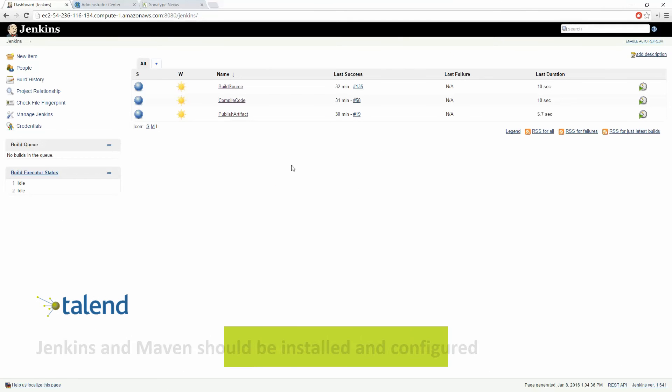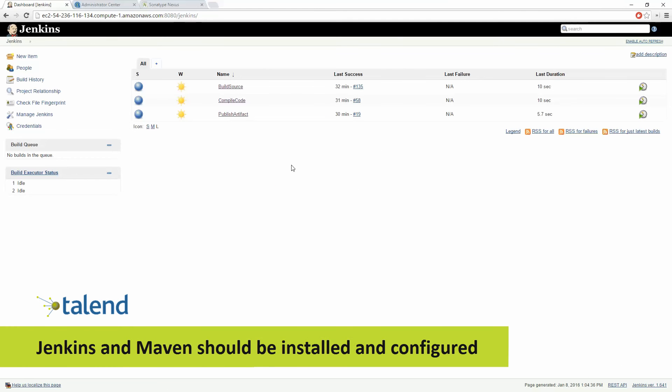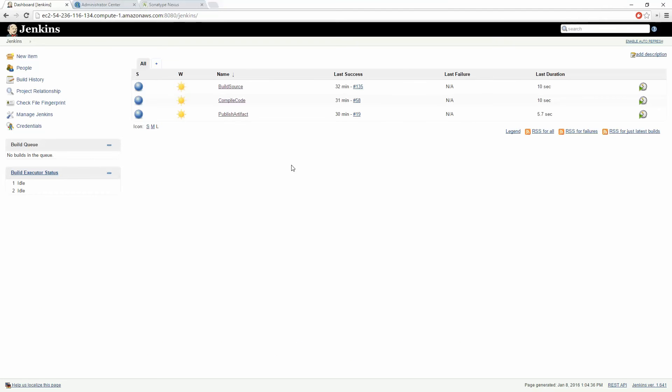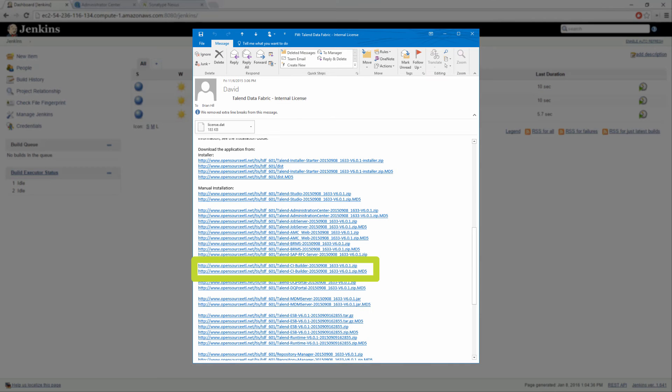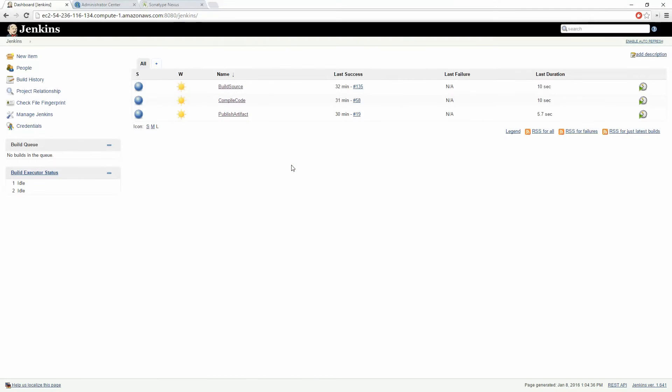First off you should already have the Jenkins environment with Maven plugin installed and configured for your system. You will also need to install the Talend CI Builder plugin for Maven which is available as part of your product download. I already have everything installed and ready to go.